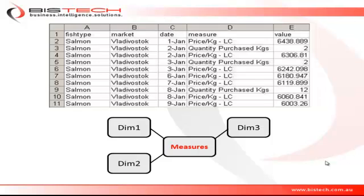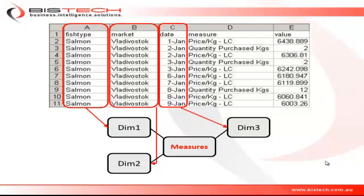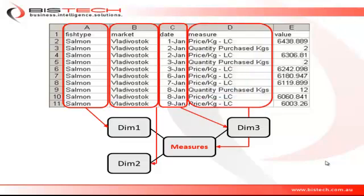The file we have at the top of the screen is the file we are going to use to load the cube. This file has the matching information for the cube we want to load. Column A will be used to match the information to dimension 1, column B will be matched against dimension 2, column C will be matched against dimension 3, and column D will be used to match the information against the measure items. The last column E is just the column containing the data we want to load in the cube.